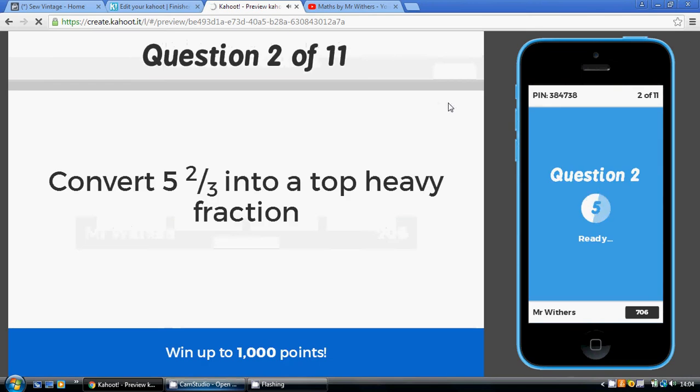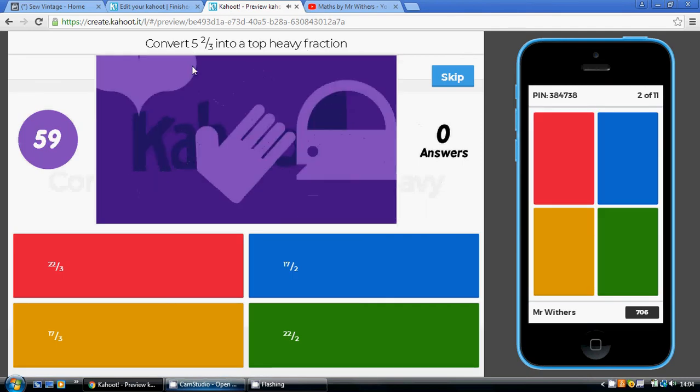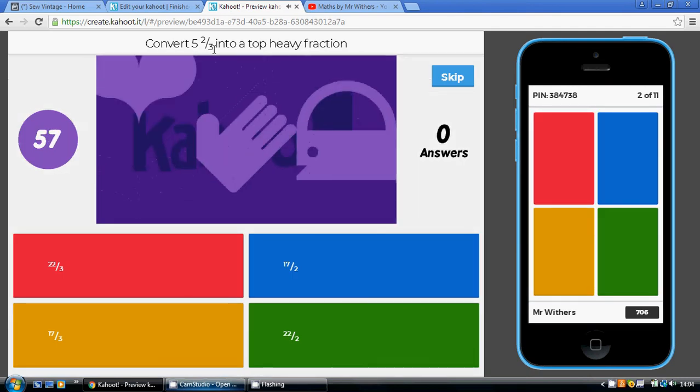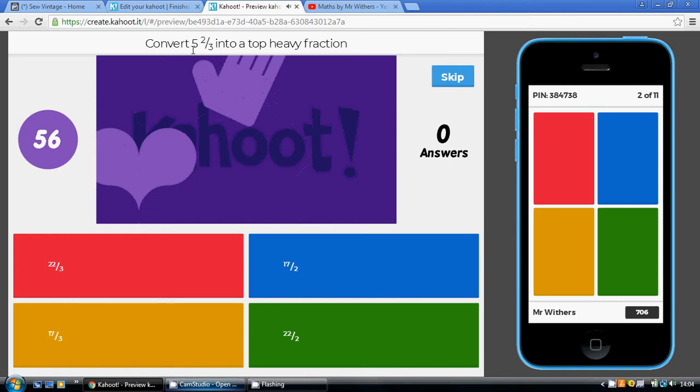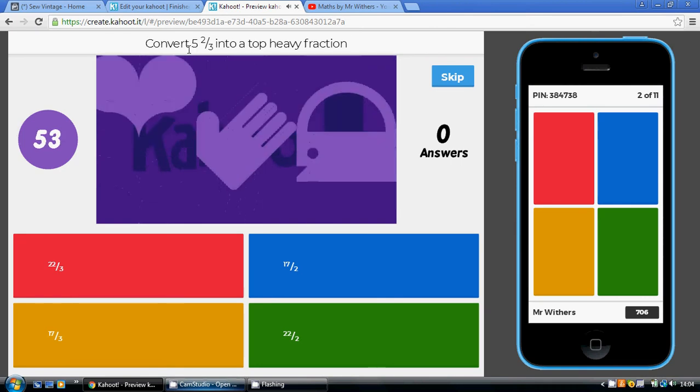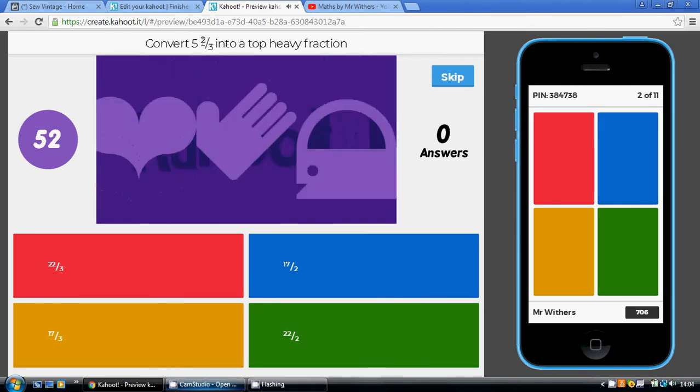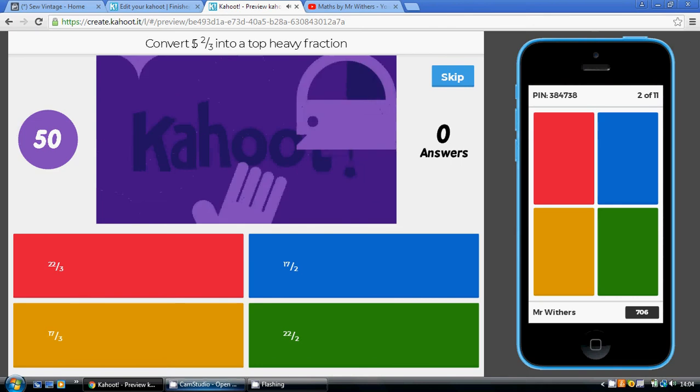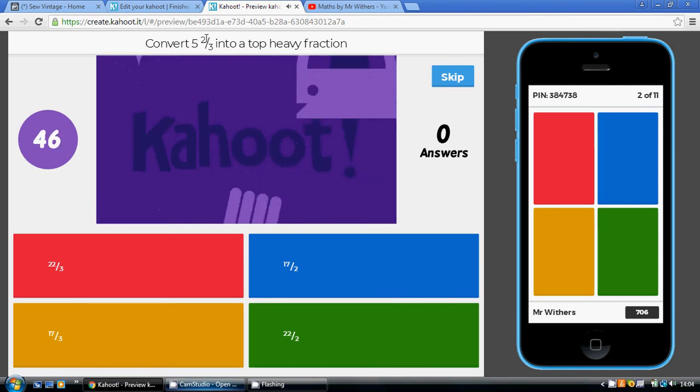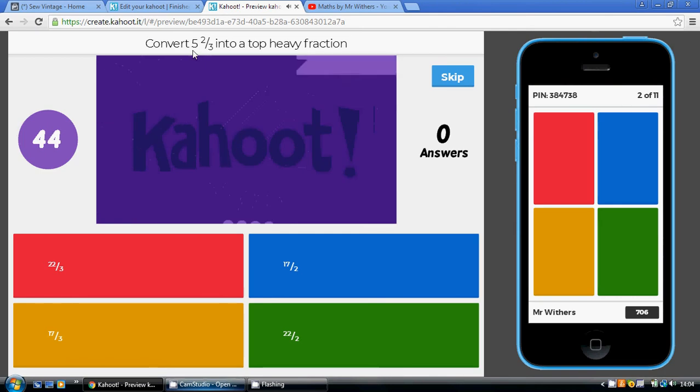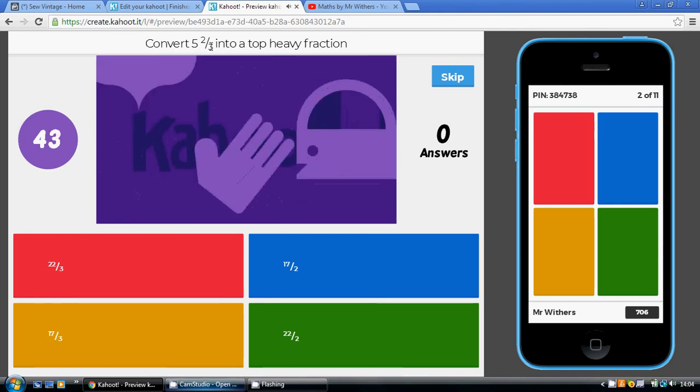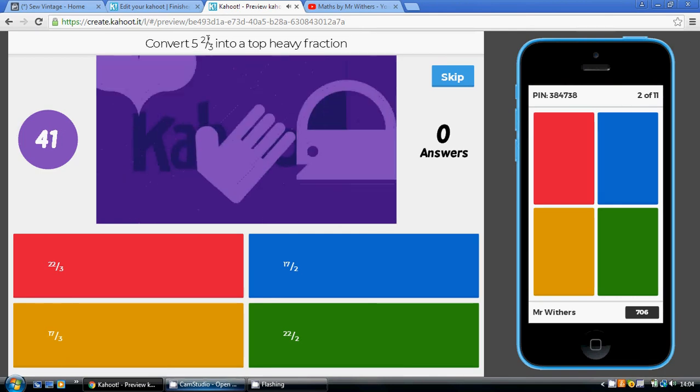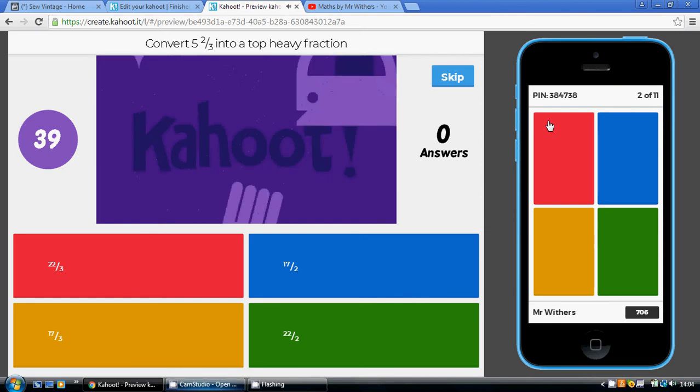And so similarly, we're going to convert 5 and 2 thirds into a top heavy fraction. So 5 3s is 15 thirds. 5 3s to 15, so we've got 15 thirds included in these 5 holes plus the other 2, so that's going to be 17 thirds. And again, quick way: 5 3s to 15, add the 2, that's 17 thirds. So that's gold.